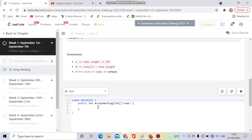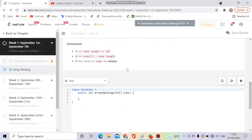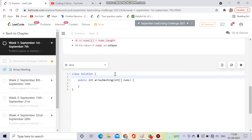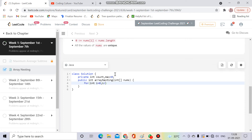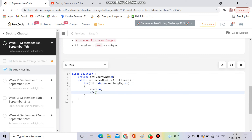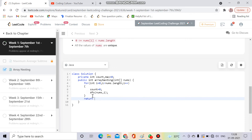Now let's start coding. I'll make a separate DFS function — you can also do it in the main function. I'll need two global variables: private int count and private int max, initialized to 0. Then I'll run a loop for all elements: for i = 0; i < nums.length; i++. Inside the loop, I initialize count = 0, call dfs(nums, i), and at the end return max.